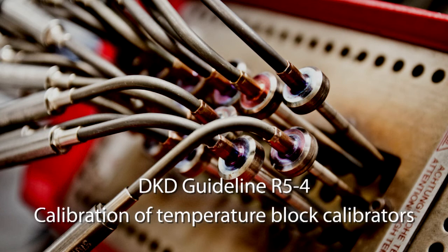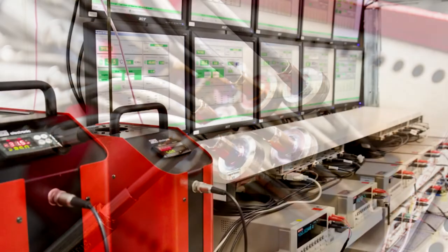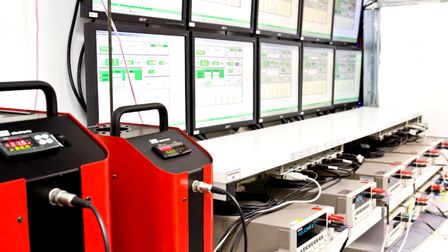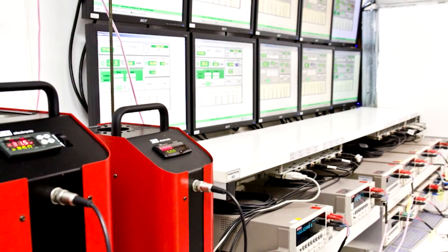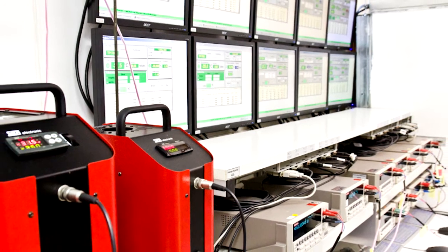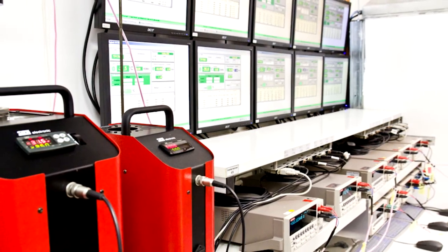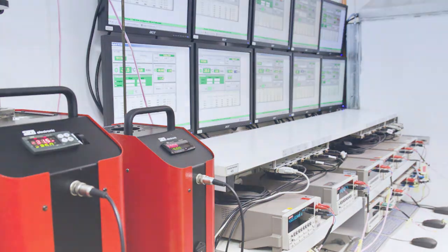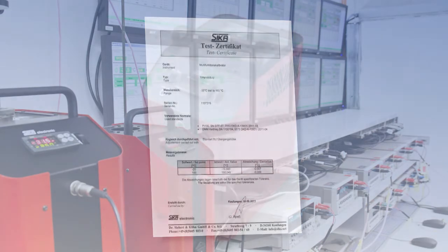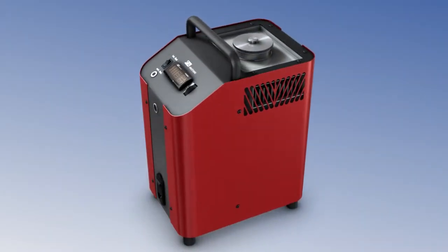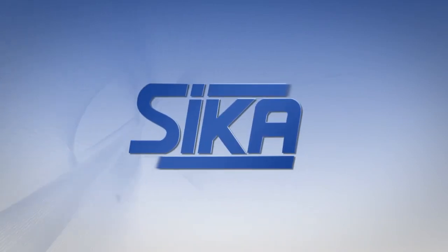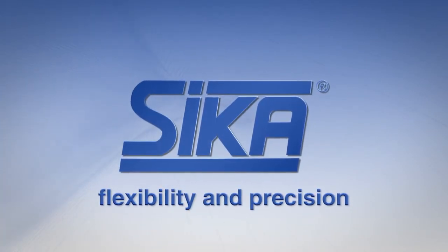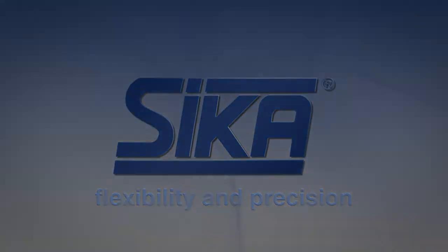Temperature calibrators. Zika has its own DKD accredited laboratory which provides a wide range of services, even for other measurement parameters. Each calibrator receives a certificate for each of its functions which documents the applied method of measurement. Temperature calibrators from Zika: flexibility and precision.